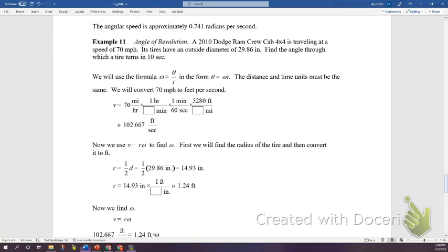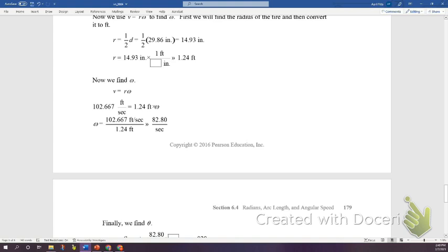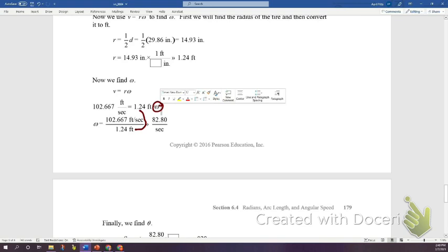Using v = rω: 102.667 feet/second = 1.24 feet times ω. Dividing both sides by 1.24 — feet cancel — gives ω ≈ 82.80 radians per second. That is the angular speed of the tire.